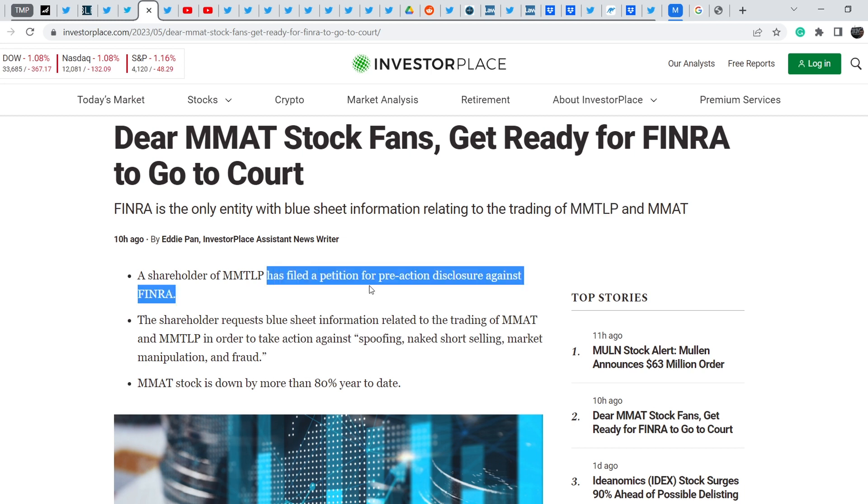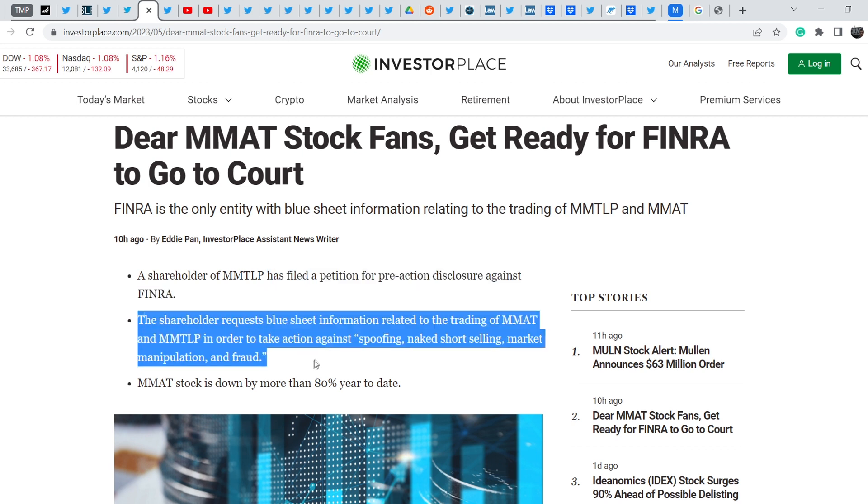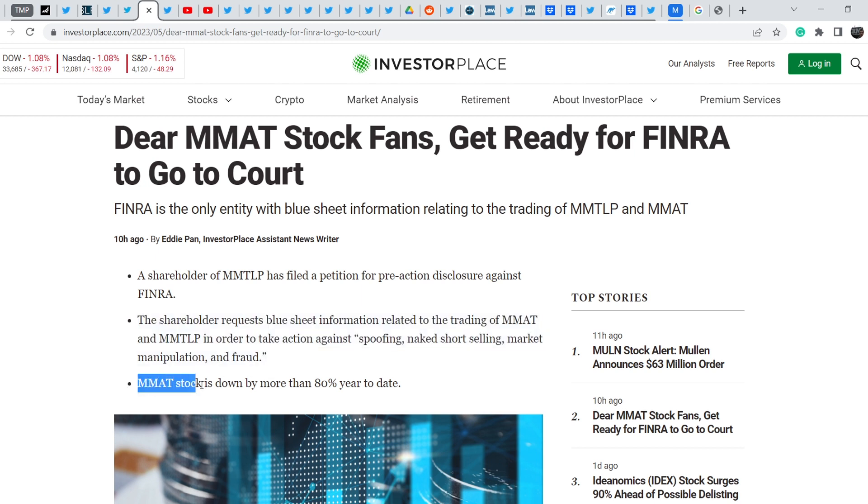The shareholder requests blue sheet information related to the trading of MMTLP, MMAT and MMTLP in order to take action against spoofing, naked short selling, market manipulation and fraud. Yes, it might be quite relevant information but I have some add-ons from Richard Hoffman. The last bullet is MMAT stock is down by more than 80 percent year to date and this is completely irrelevant information because MMAT Metamaterials is a completely different legal entity.